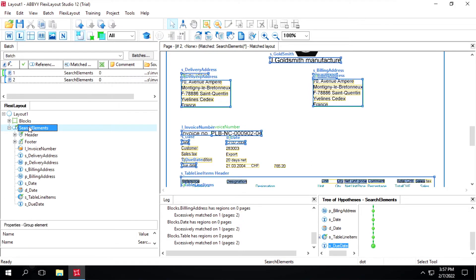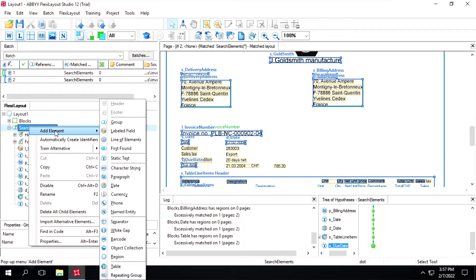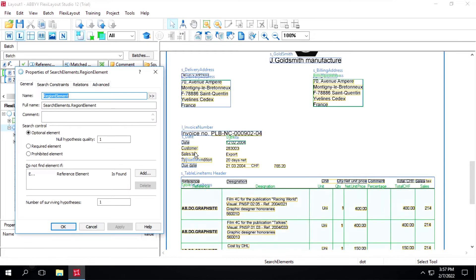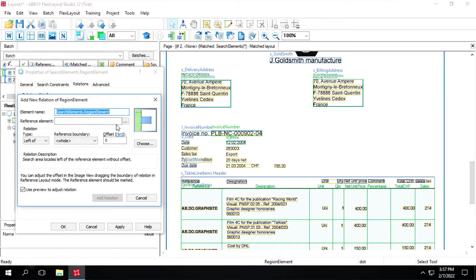To create the region, just select it and right-click on it, then 'add element' and select 'region'. Give the name as 'r_due_date'. Go to relation, and here we have to define a relation, so click on add. The first reference element will be 'due date' and select the relation type.